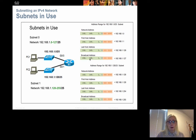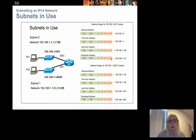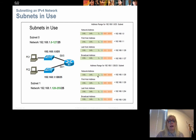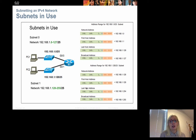The broadcast address for the first subnet is found by keeping the subnet bit at zero and setting all seven remaining host bits to one, giving 192.168.1.127. The first usable host is .1 and the last usable host is .126. For the second subnet, we set the borrowed bit to one, giving a network address of 192.168.1.128, with a broadcast of 192.168.1.255.